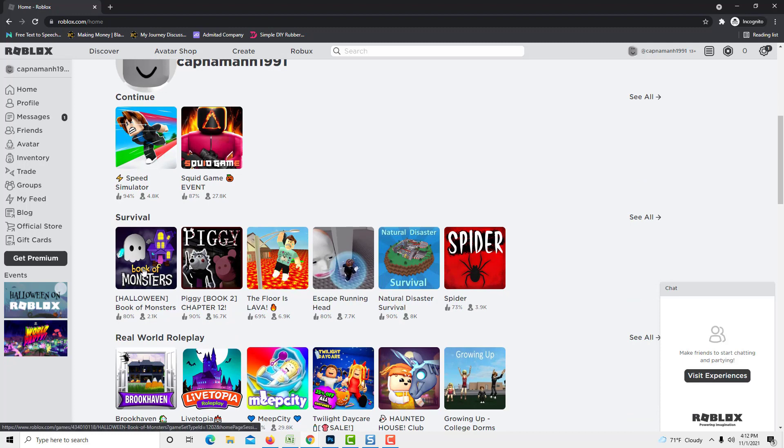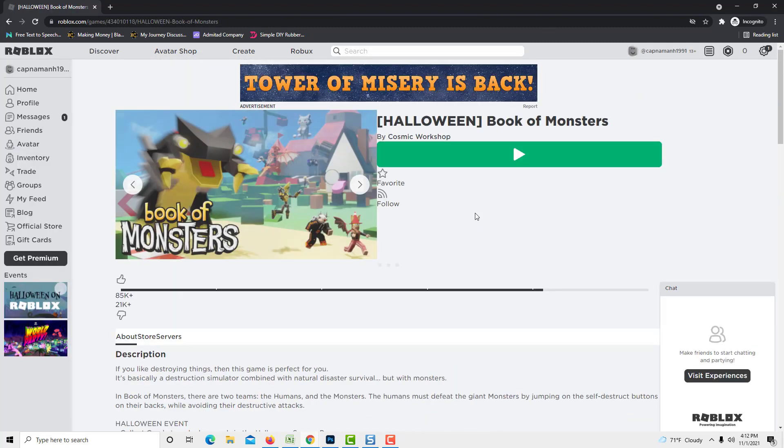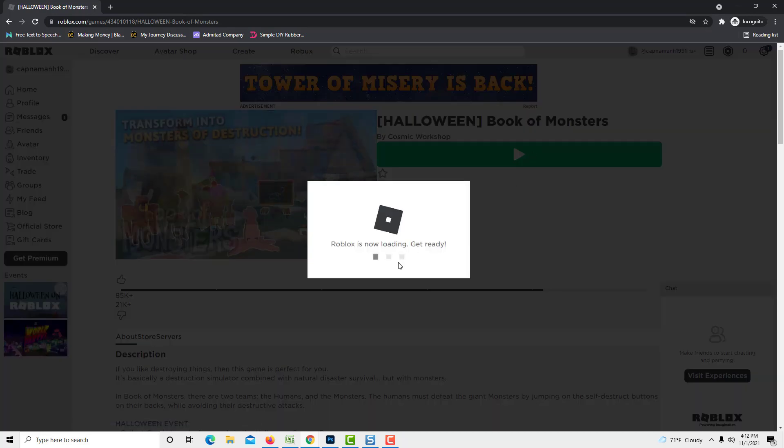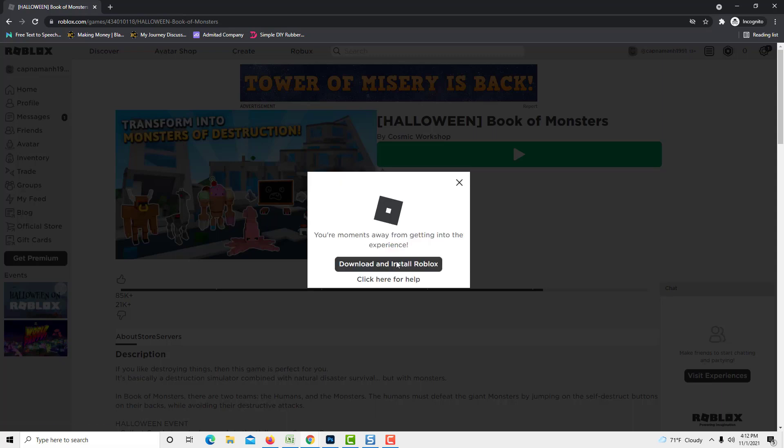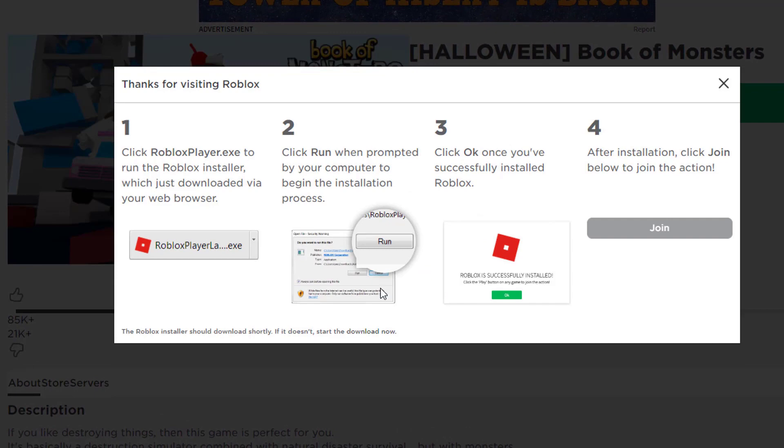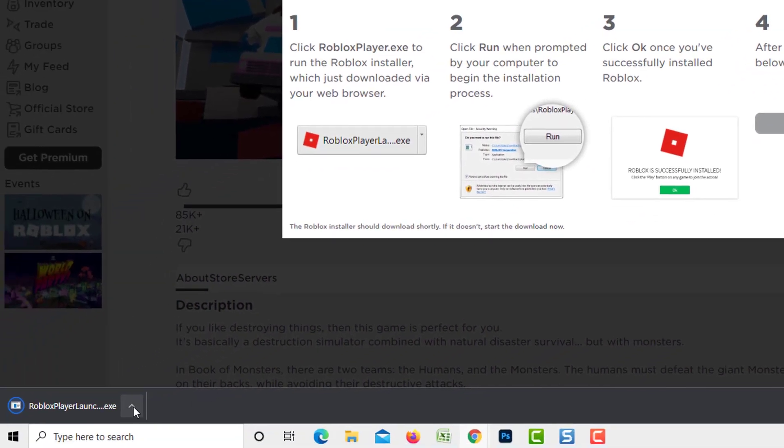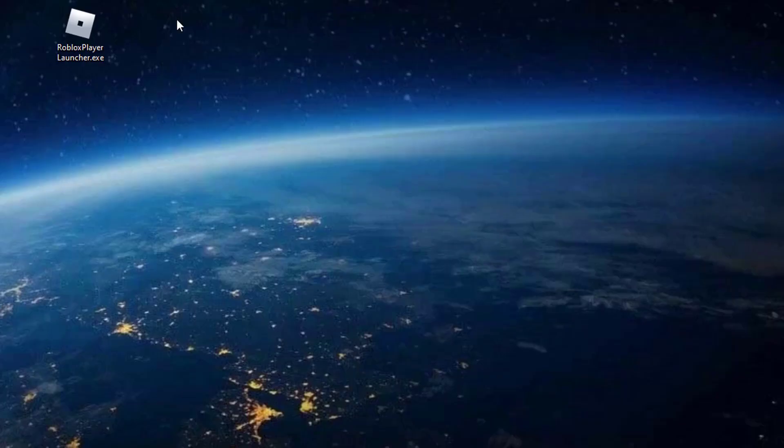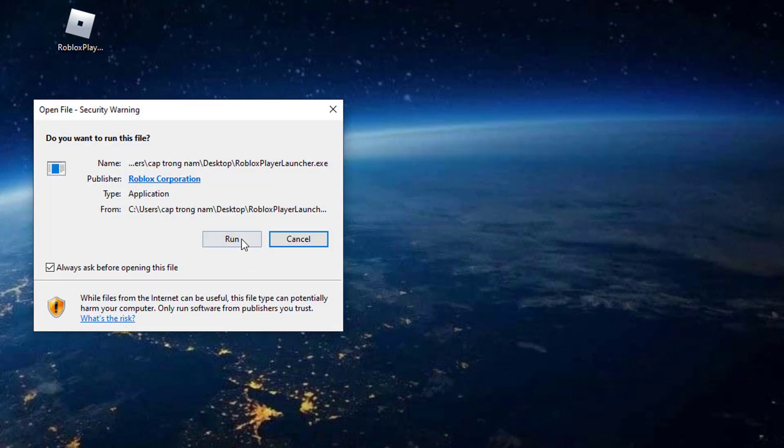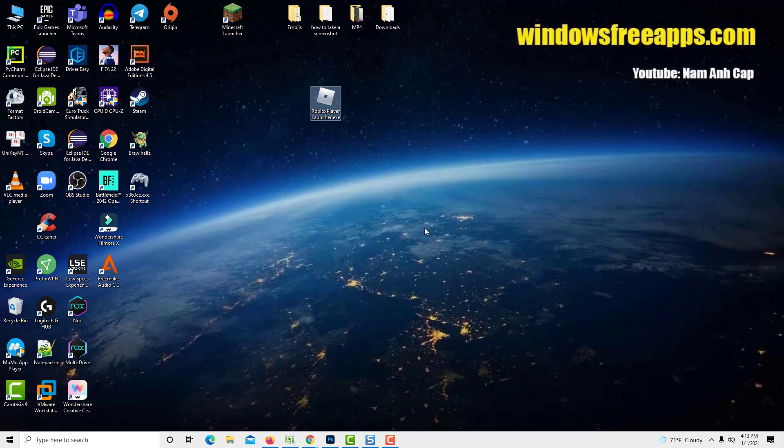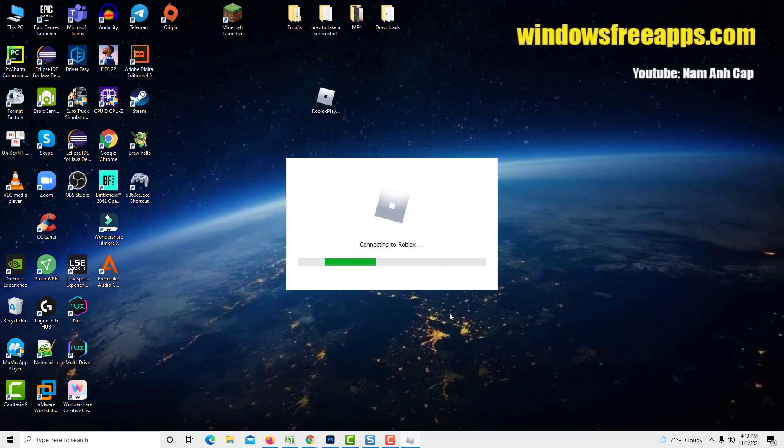Visit any game page and then click the play button. After doing this and waiting a little, a popup with the button download and install Roblox will appear. Click this button. Download the file and run it. After doing so, Roblox will be installed.